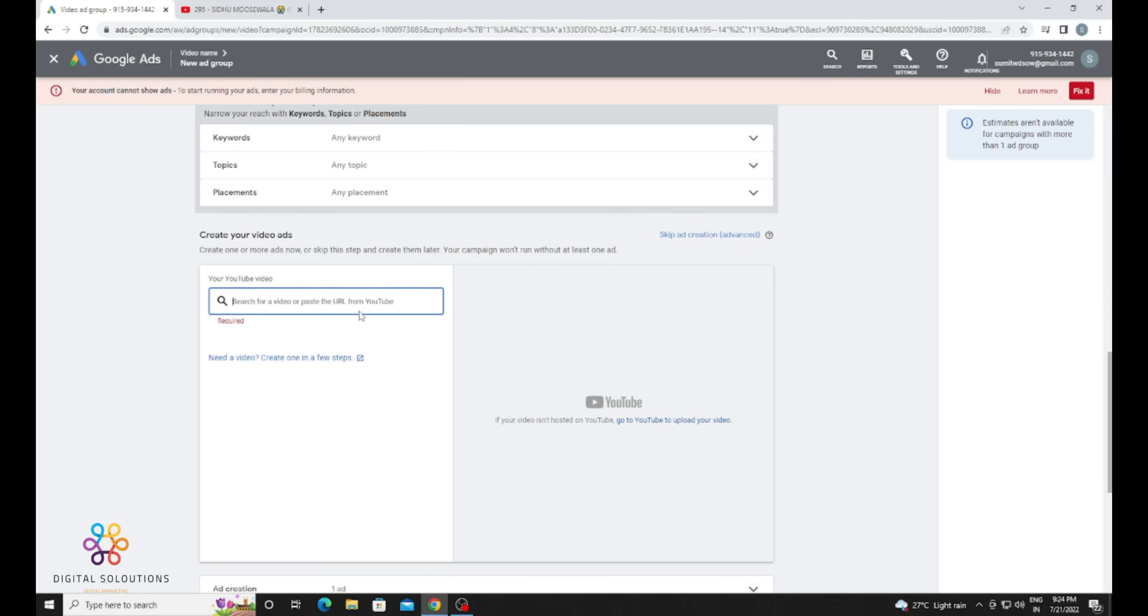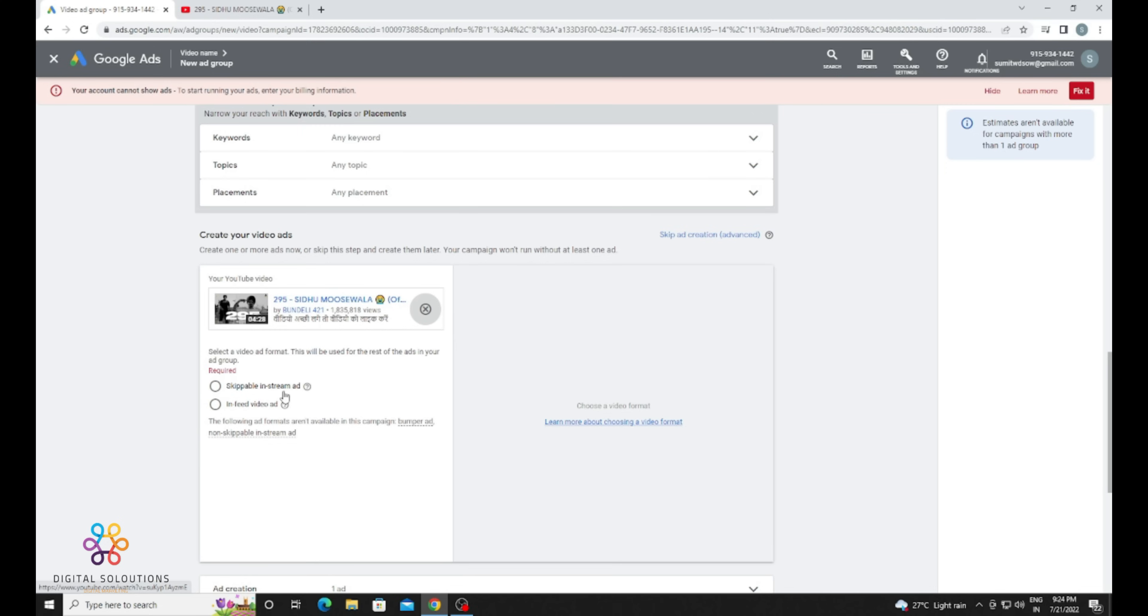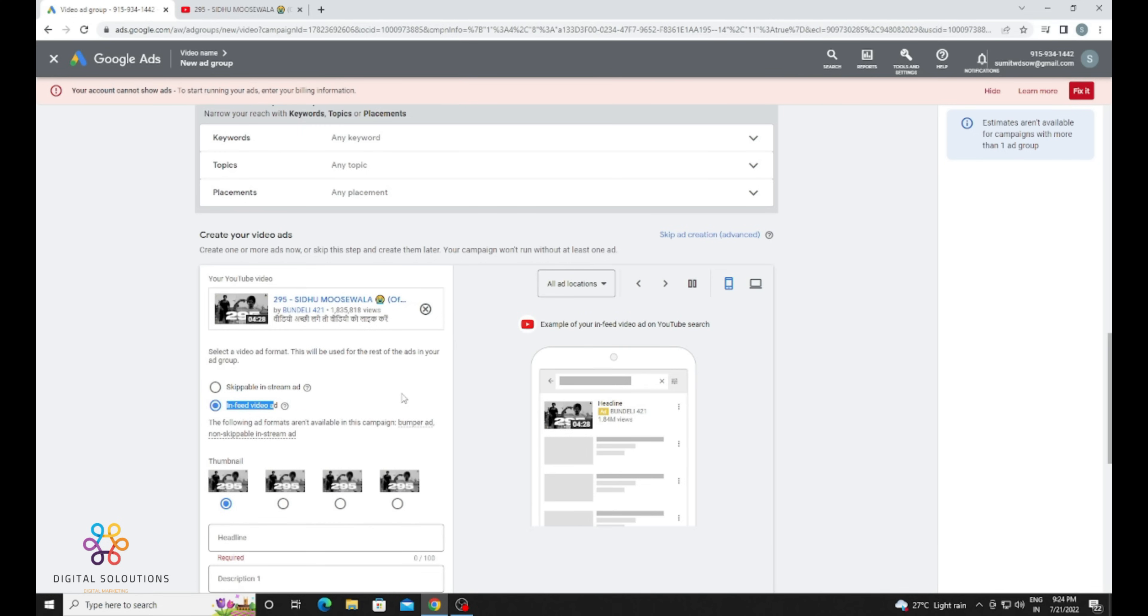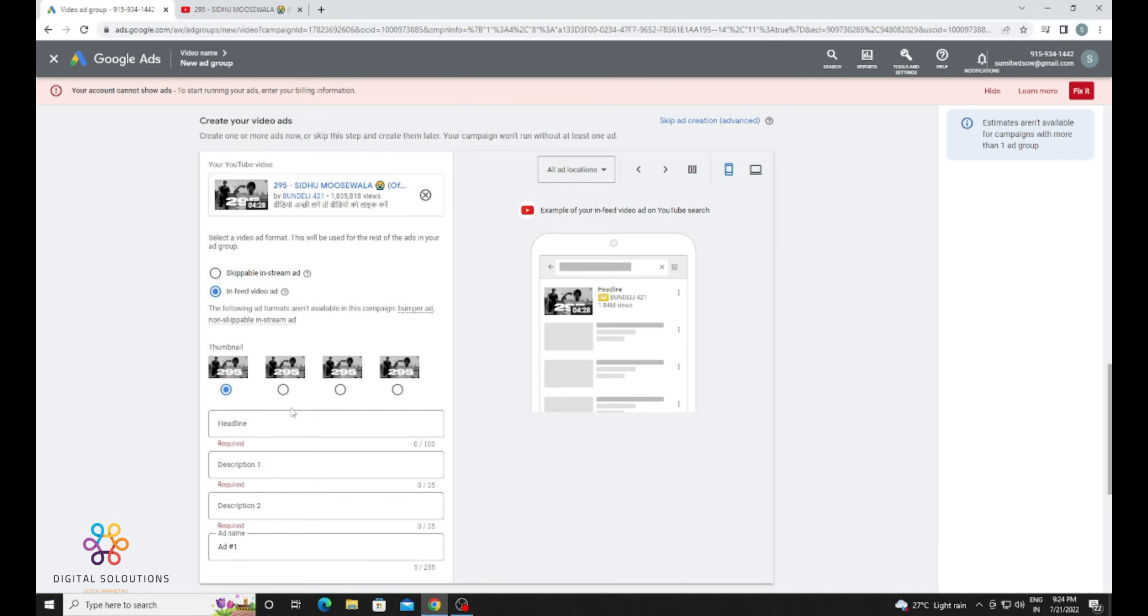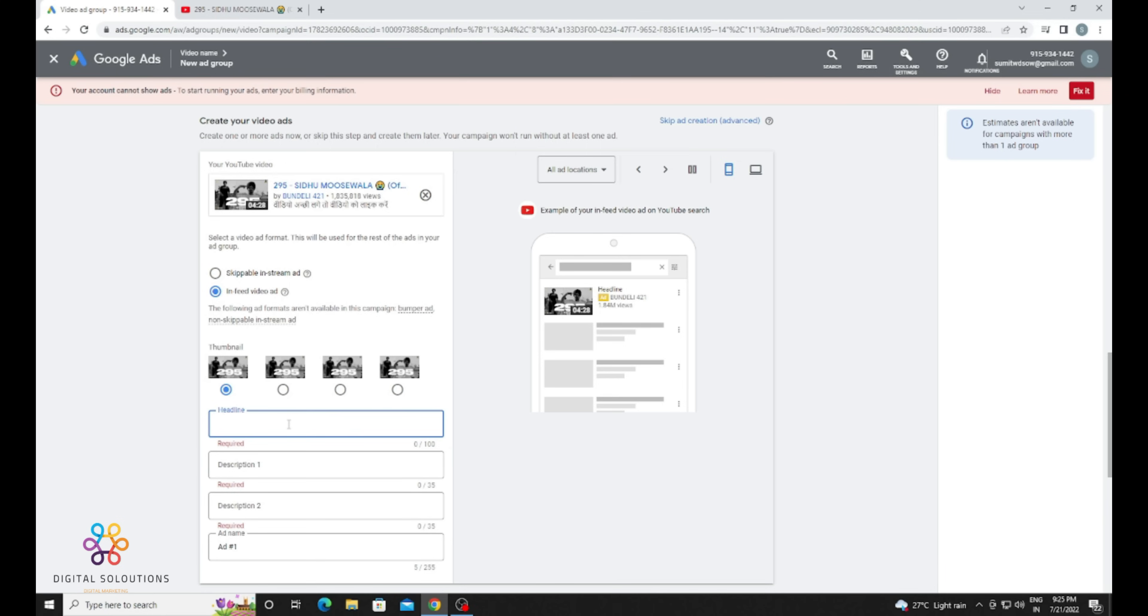ads - like on a particular app or a particular YouTube channel. Now just paste your URL here. Click on Discovery Ads. After clicking on Discovery Ads, you need to provide your headline. You can see when people search